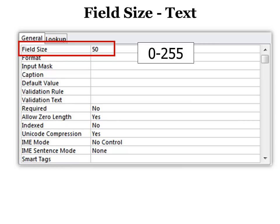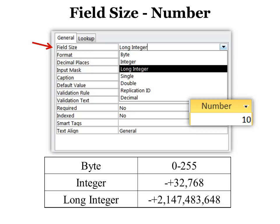A number you can change to long integer, which is the default, or integer, which is if you have a number that's less than 32,000. Then you might want to change it to integer because it takes less memory in your database than the long integer, which allows you to have over 2 billion, the number up to 2 billion.